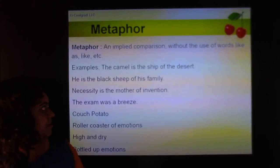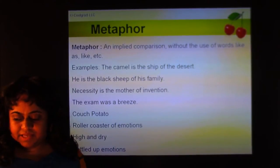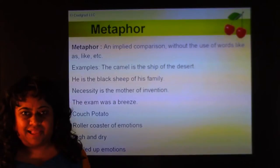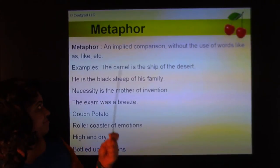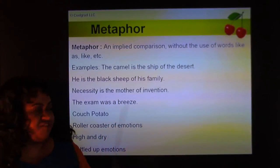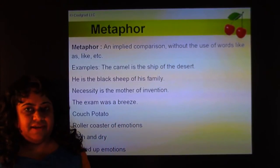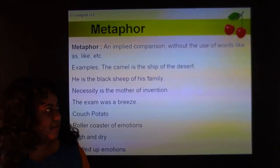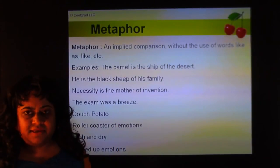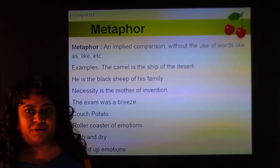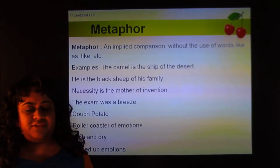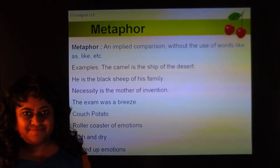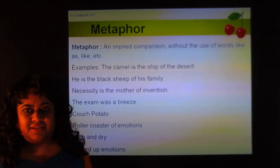A metaphor is an implied comparison without the use of comparative words like 'as' or 'like' — it's a direct comparison. For example, 'the camel is the ship of the desert.' Instead of saying 'just like the ship is the only means of transport in the ocean, the camel is often the only means of transport in the desert,' it says it very concisely. This kind of direct comparison is called a metaphor.